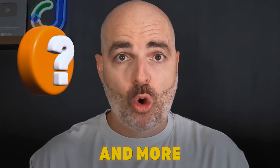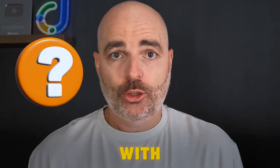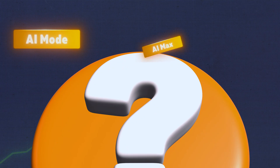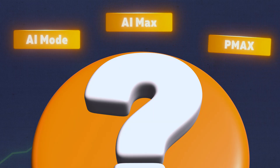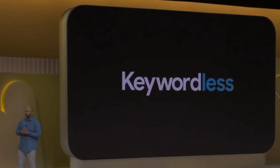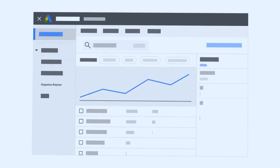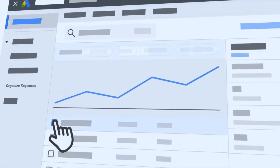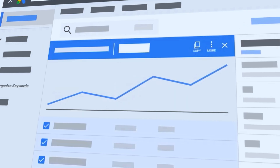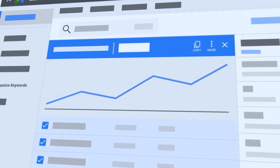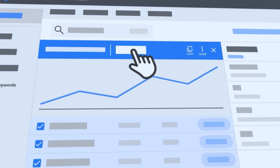A question I'm getting more and more right now with Google Ads is: with the rise of AI Mode, AI Max, Performance Max, and all of this talk about keywordless targeting, do you still need to do keyword research for Google Ads in 2026?